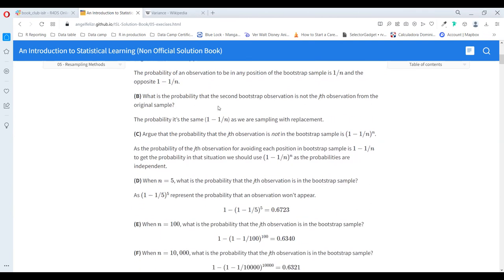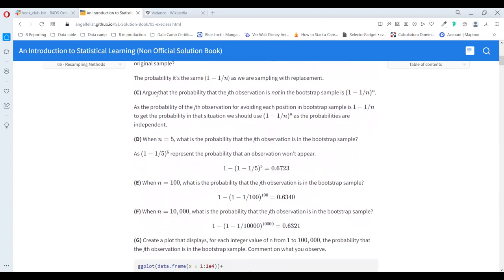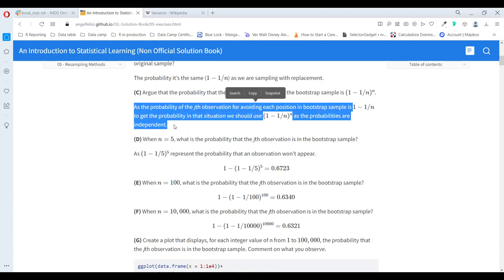The second question: what is the probability that the second bootstrap observation is not the j-th observation? The probability is the same — it doesn't matter what position we are at. The probability that the j-th observation is not in the bootstrap sample means we multiply the probability of not being selected n times. Basically they just want to emphasize this in the exercise.